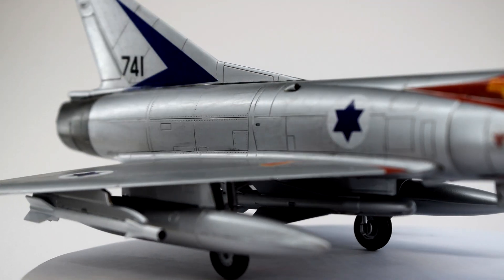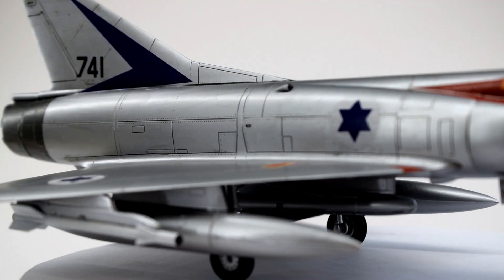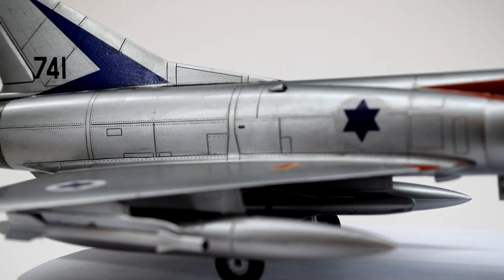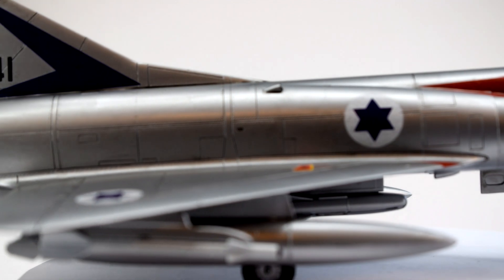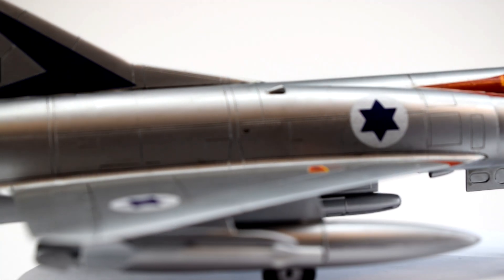In the future, I would probably get an aftermarket set for this kit from a better decal manufacturer.